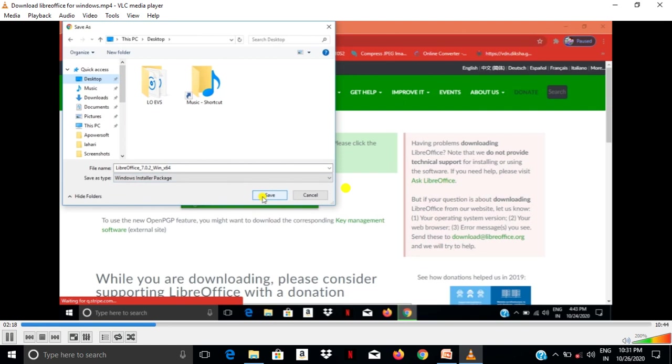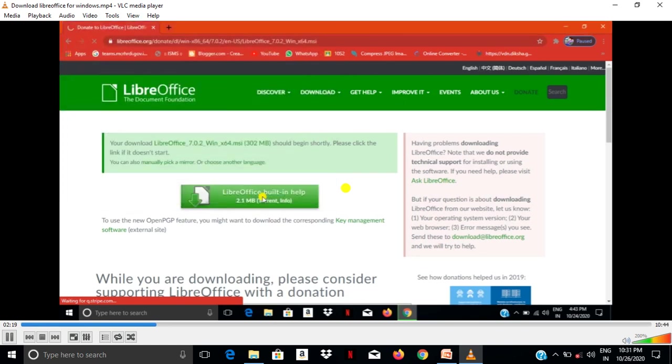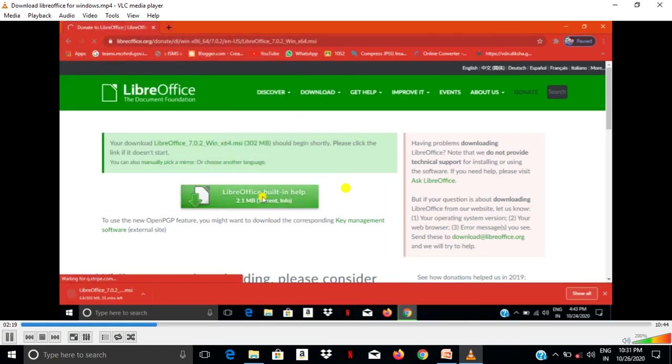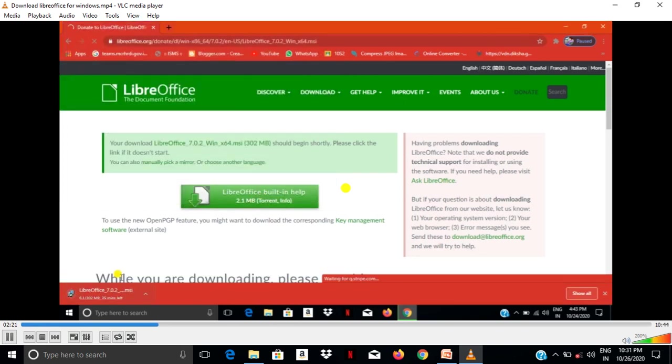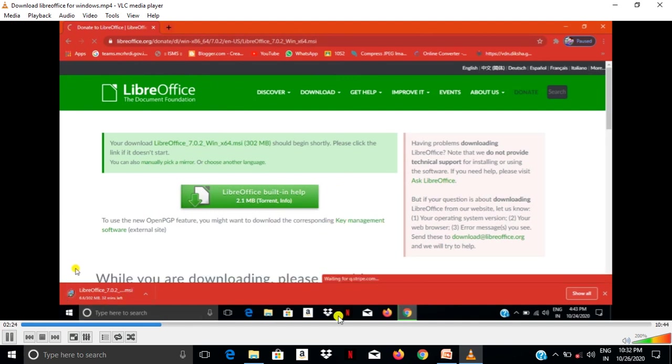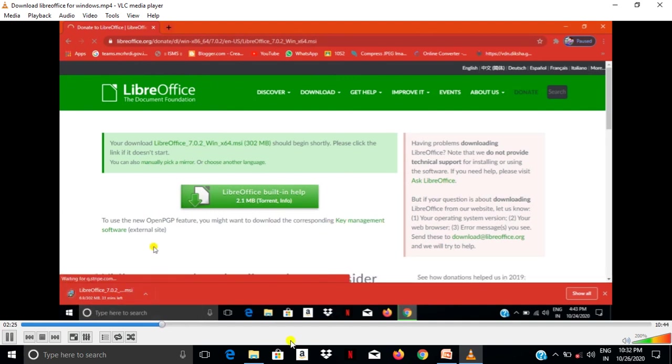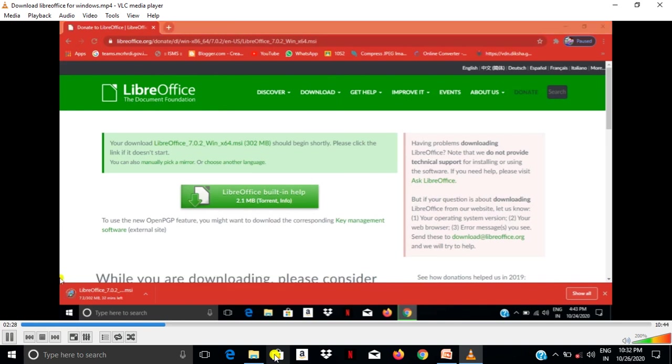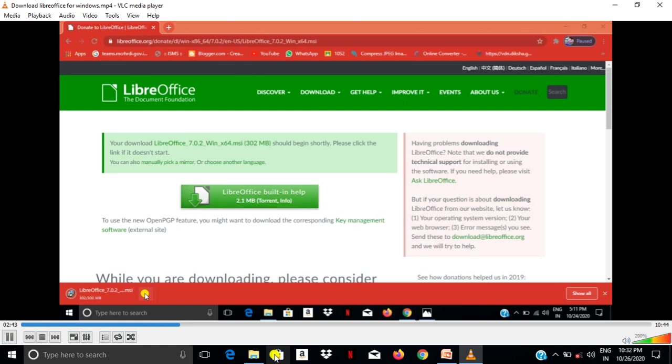Here you have to see where it is downloaded. Observe this LibreOffice application downloading here. It takes few minutes.